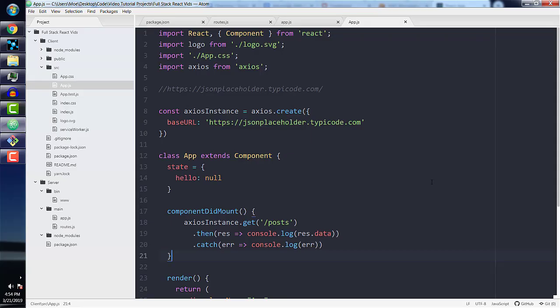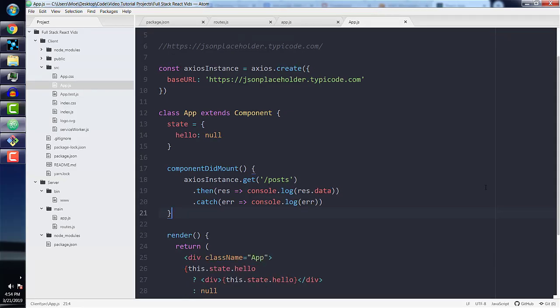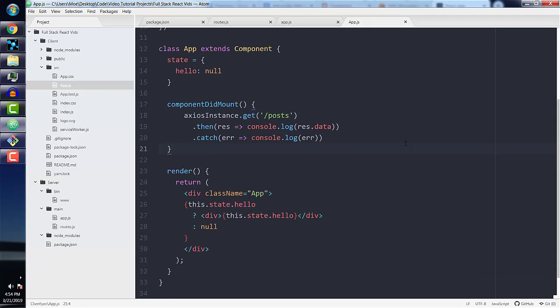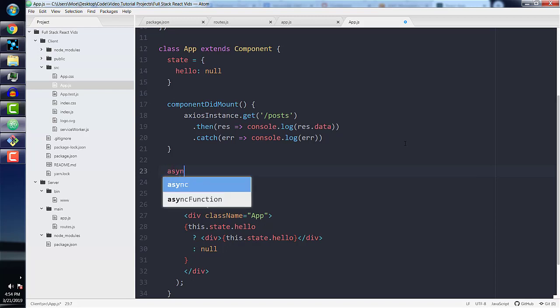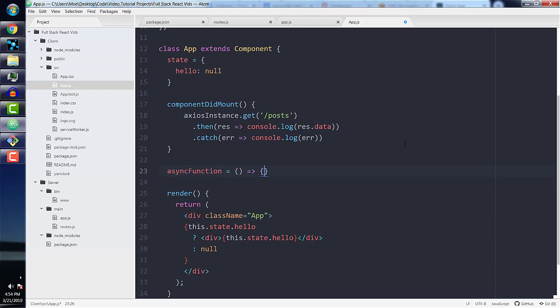So let's go back to our code and set up another request to the JSON placeholder endpoint, but this time with fetch. And we'll do the same exact thing - we'll just fetch posts and then console.log them with fetch. So let's begin by creating another function. Let's call this function async function and set it up as an arrow function.